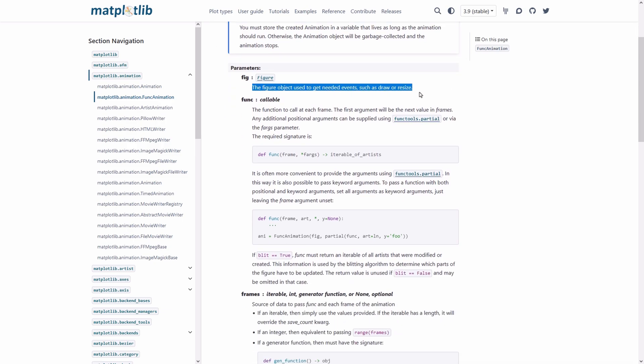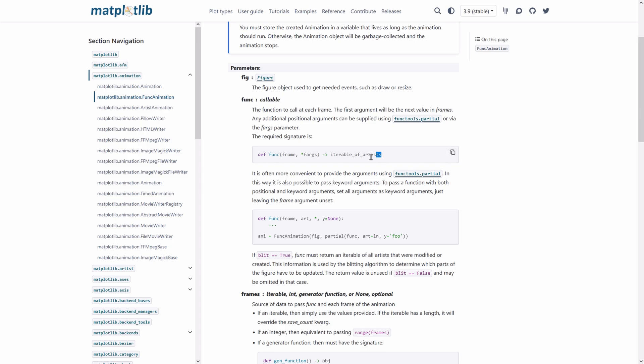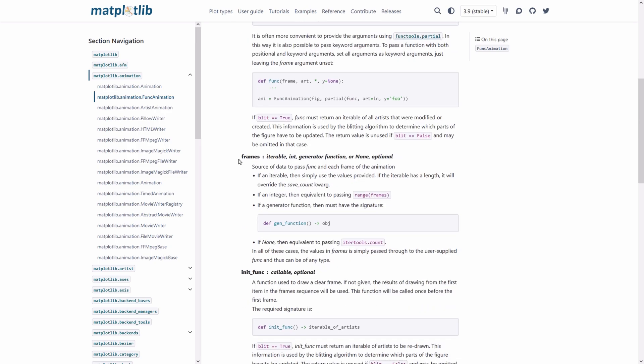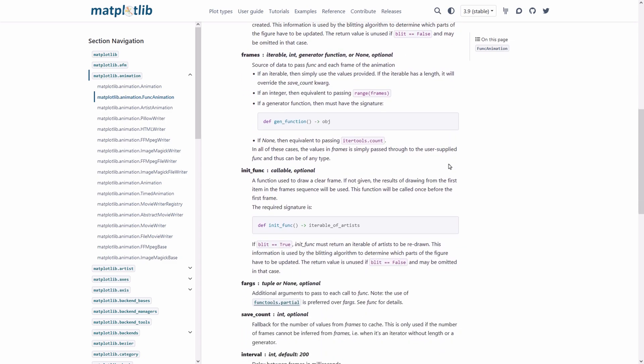Fig is the figure object used to get needed events such as draw or resize. Func is the function to call at each frame. It's a callable that you have to pass to the func animation. Its signature is like this and you have to pass the frame as the first argument to it. You can also pass frames as an iterable or integer or a generator function and it's optional also.